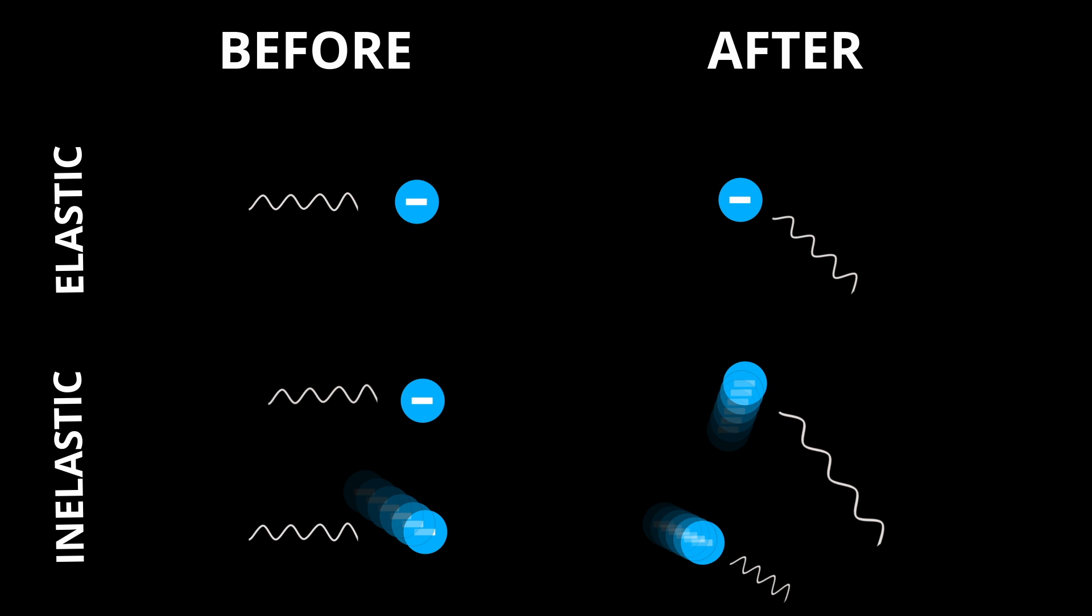In principle we can therefore say that where the state of the electron before and after the absorption and re-emission of the photon is unchanged, the incoming photon frequency is the same as the re-emitted one. When this is not the case and the electron is scattered, then we can see that the electron moves relative to the observer and therefore we get a doppler shift and subsequent change in the frequency relative to the observer.